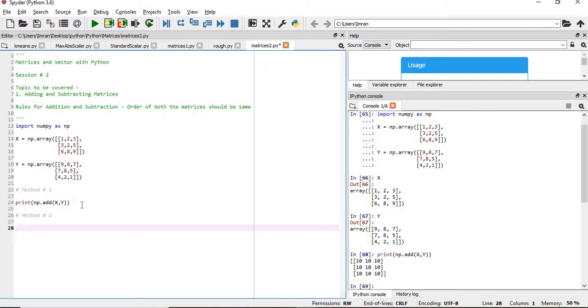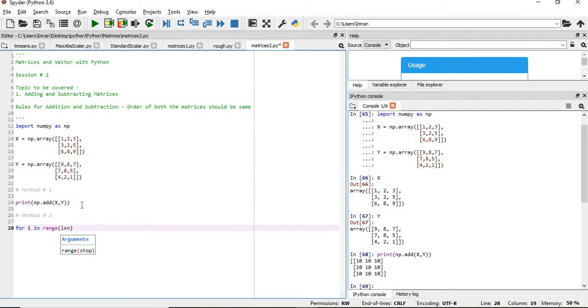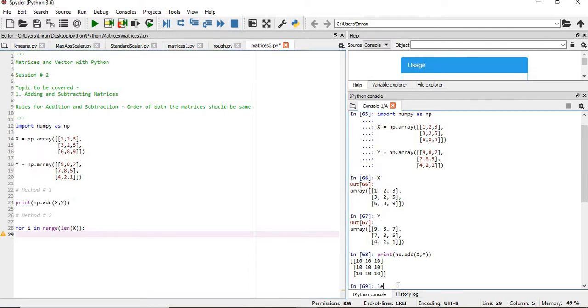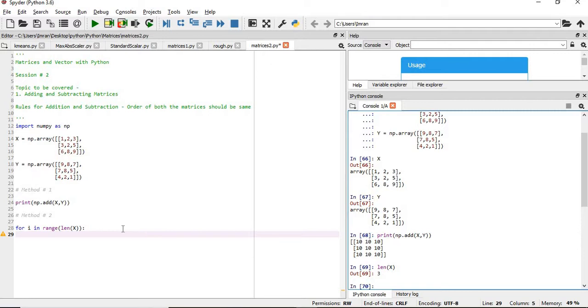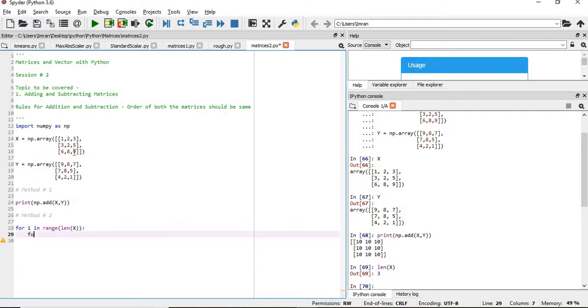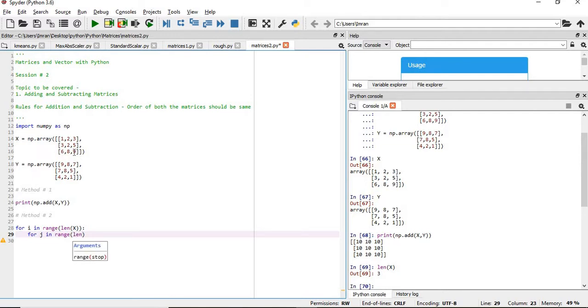So what we'll do: for i in range length of x - length of x is nothing but 3. So it should start from the first element, second element, third element, and again rows and columns should be considered. So similarly, for j in range length x of 0. You'll understand once we execute this.